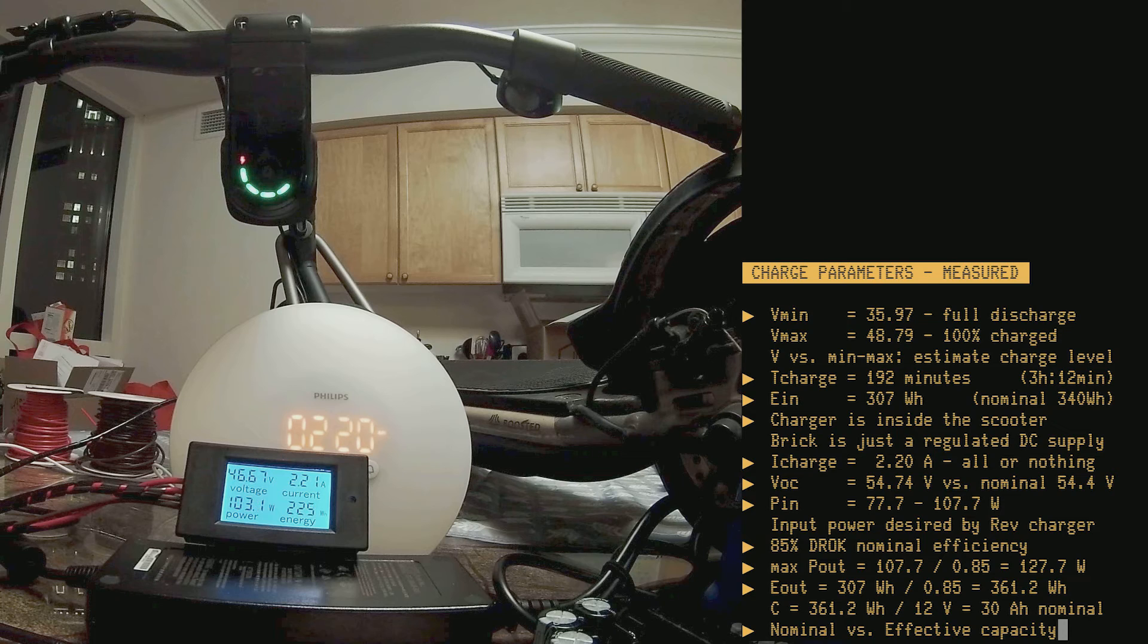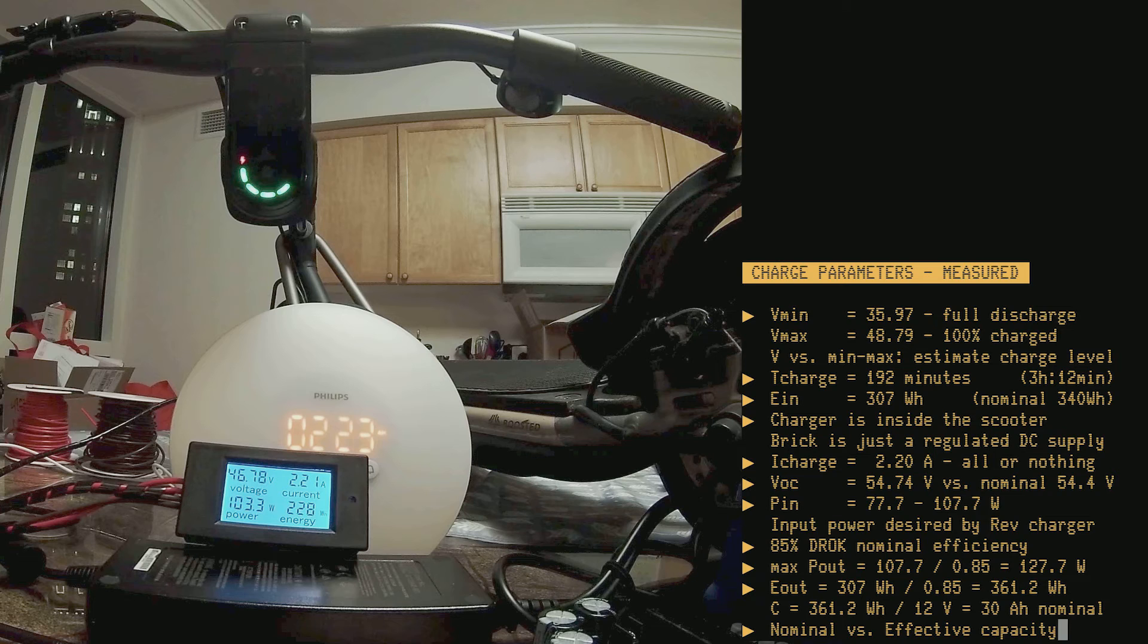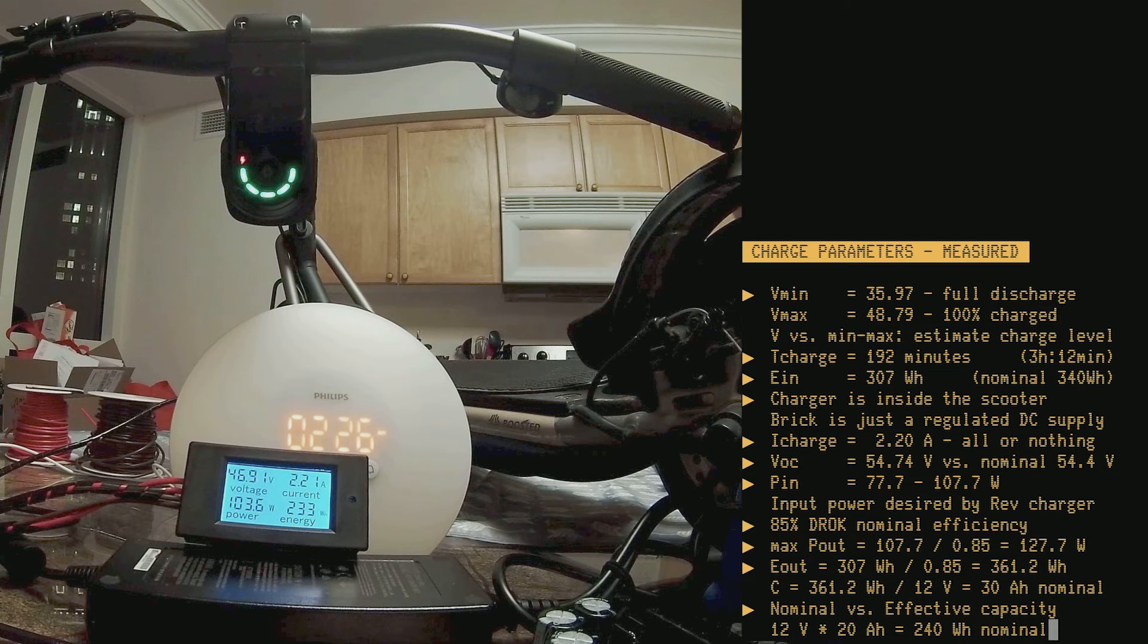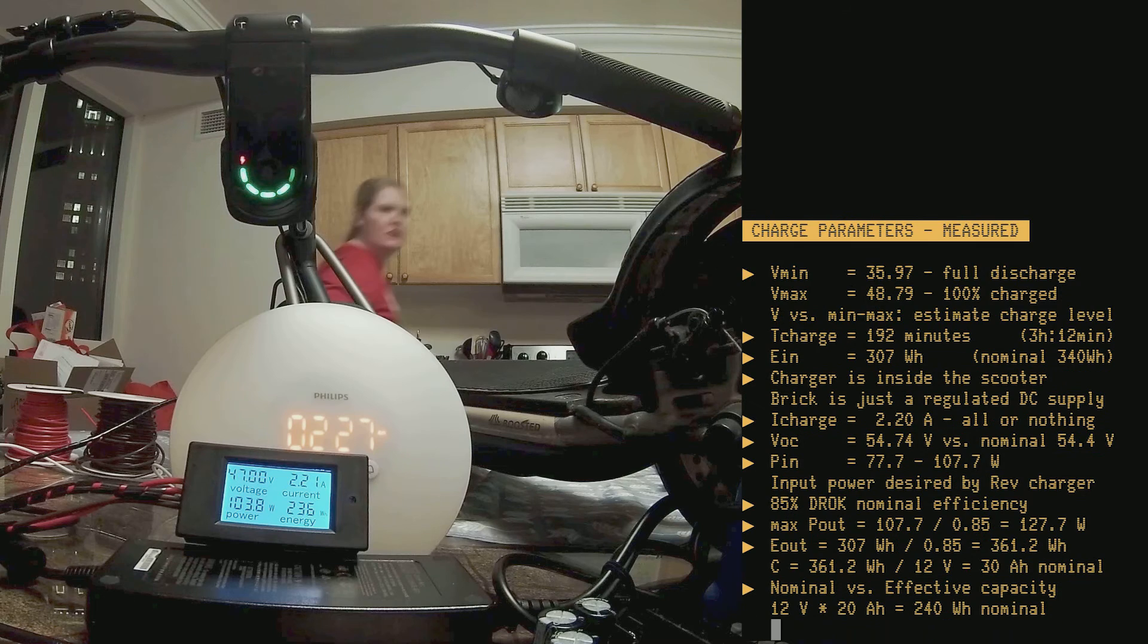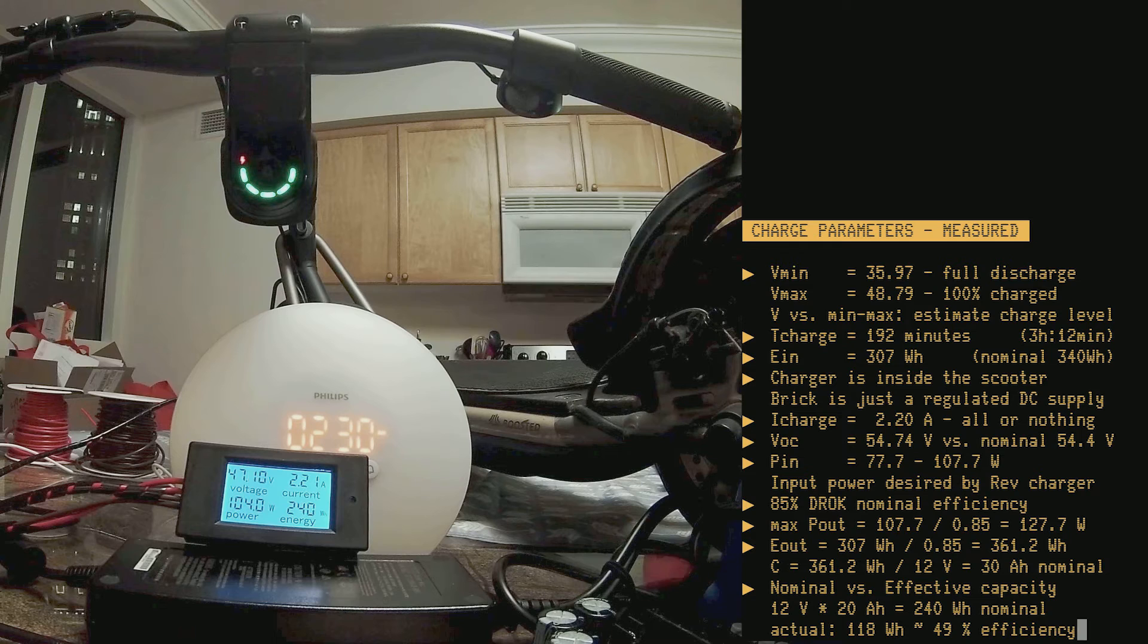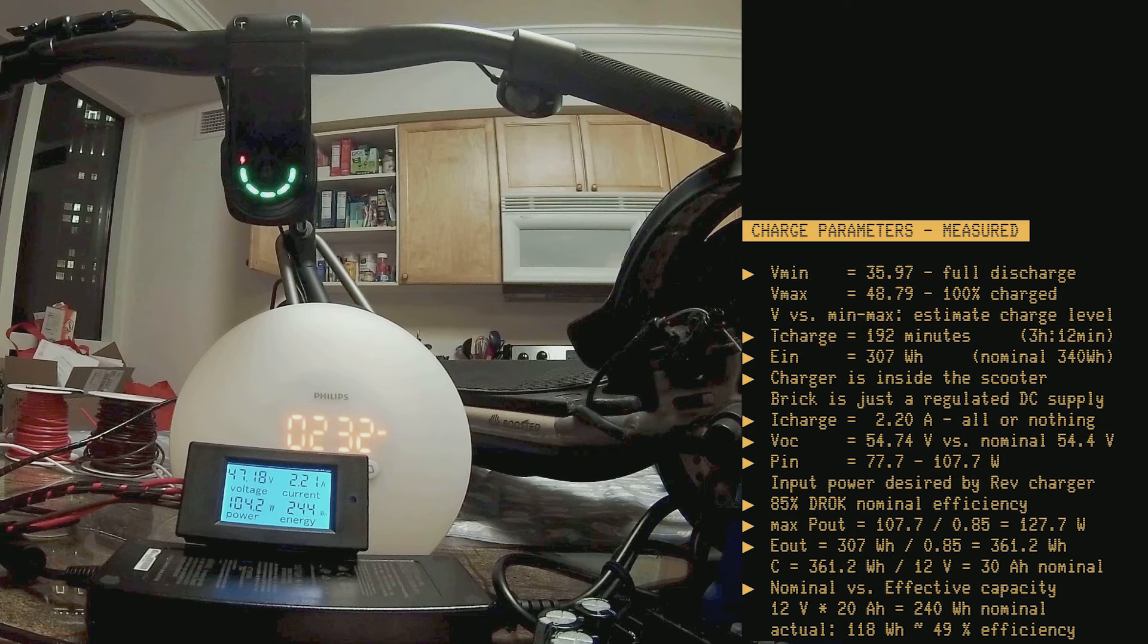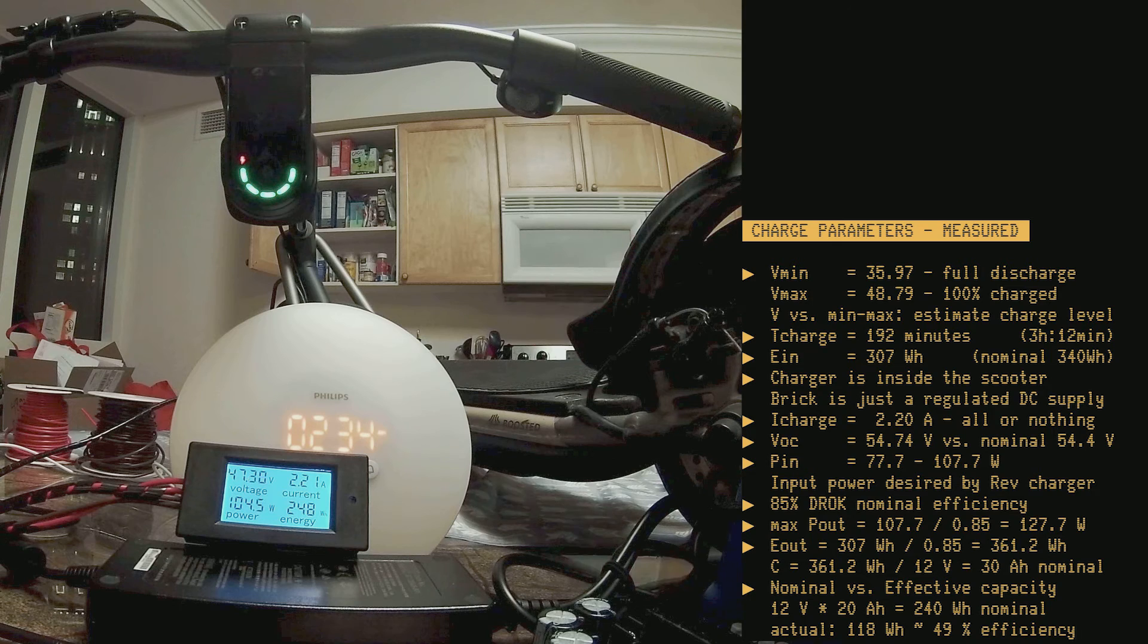However, 12-volt batteries don't quite always perform as advertised. Specifically, the one I bought has a 20 ampere hour nominal capacity, and therefore it should deliver 240 watt hour of energy. But, if you check back the time-lapse at the beginning of this video, you will see that I actually measured it to deliver 118 watt hour, which is roughly half of the nominal energy capacity.